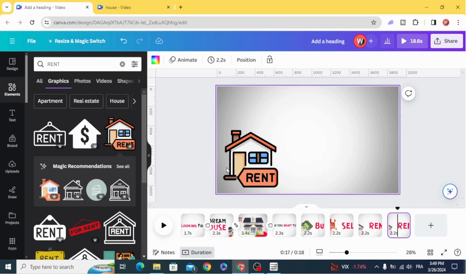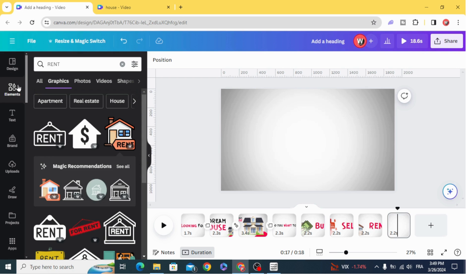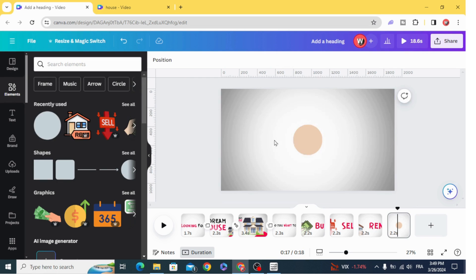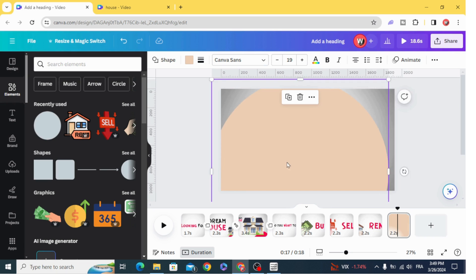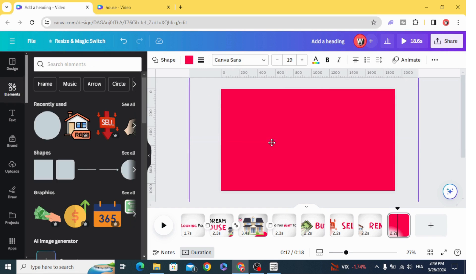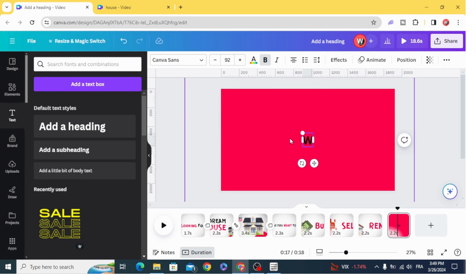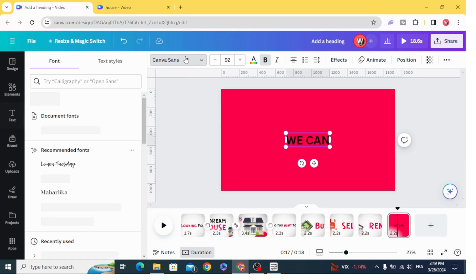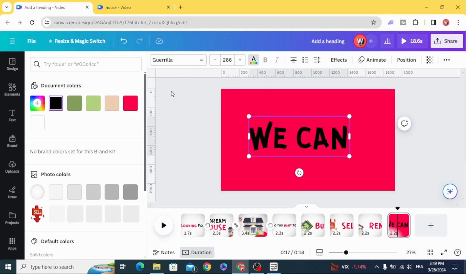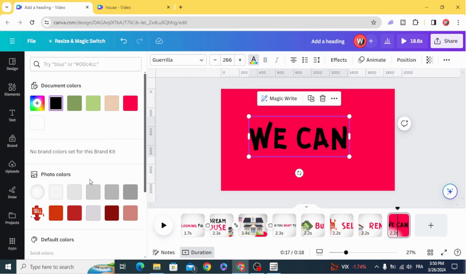Duplicate and delete the text and element. Go to Elements and choose the circle. Resize it to fill all the page. Change the color and type the text. Change the color of the text as well.